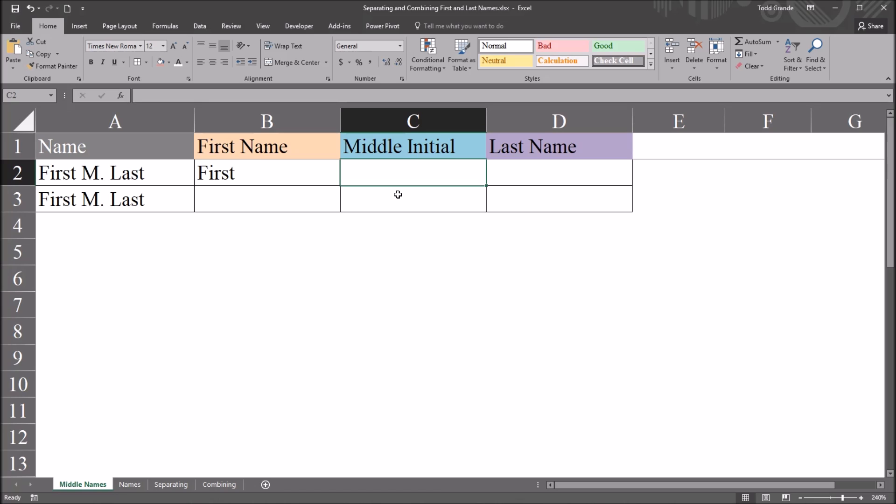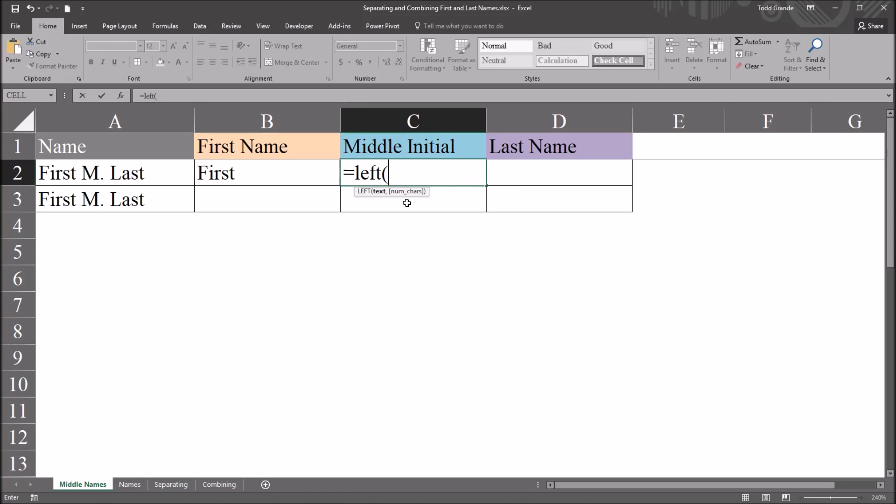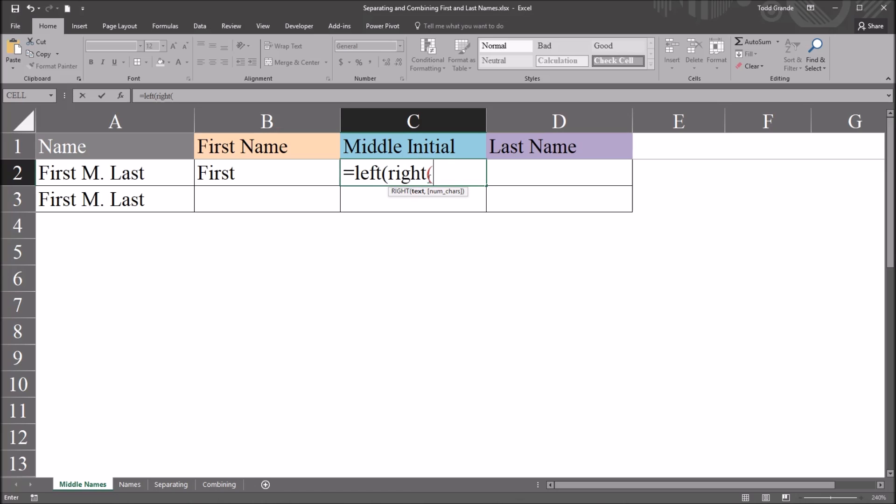So the middle initial is a little more complicated. So this would be a formula that starts with the function left, and then uses the function right. So first I'll be modifying this nested function of right. This is the right function nested in the left function. So the first argument for right is going to be the text. So I'll reference cell A2. Then I have the number of characters.